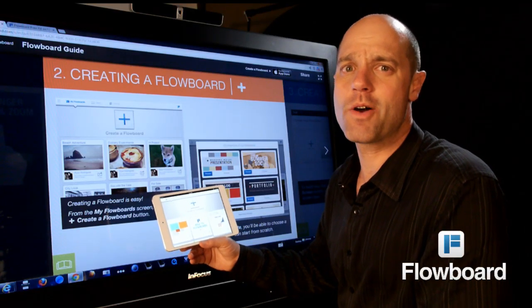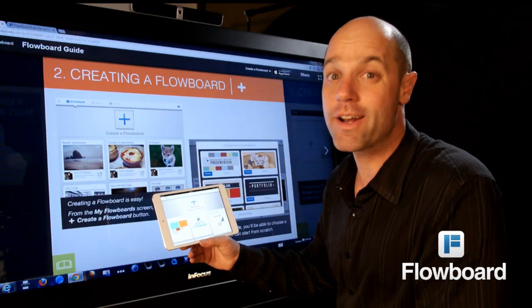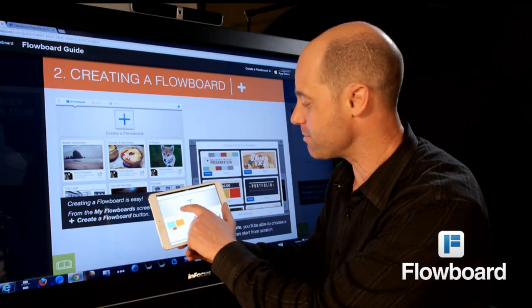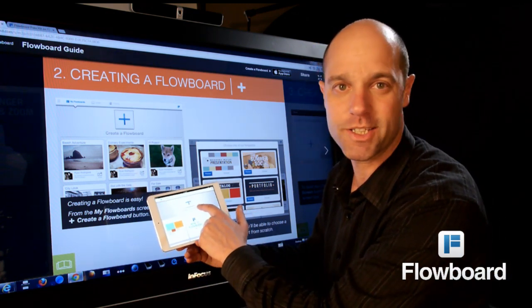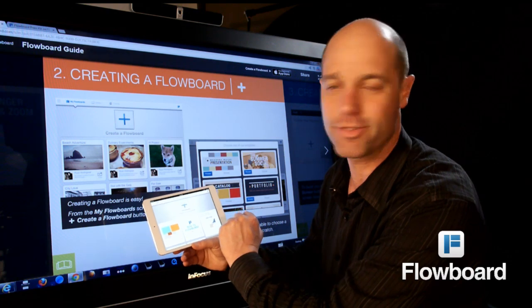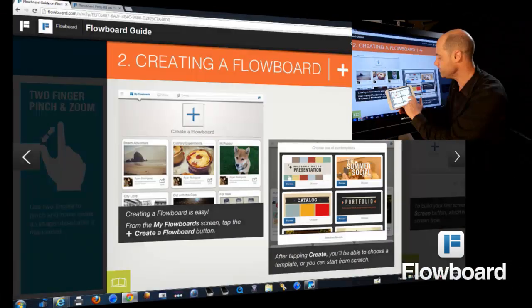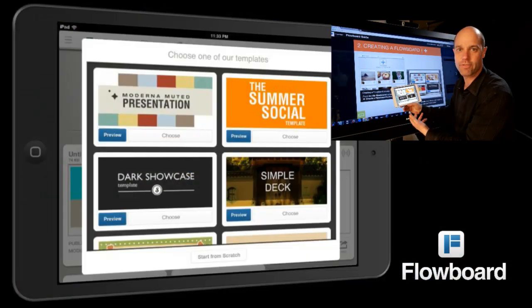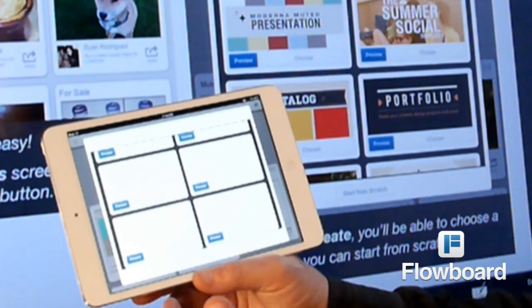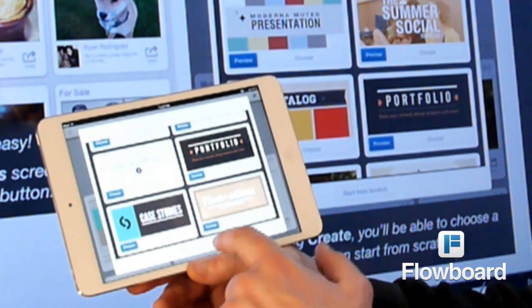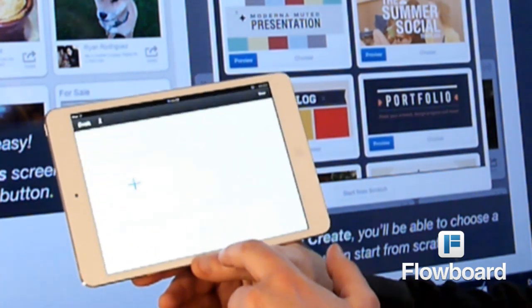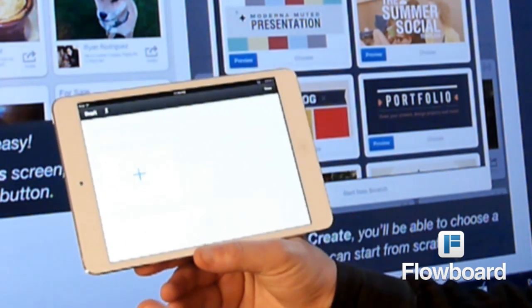Next up is how to create a flow board. From the My Flow Board screen, there is a big plus button above where it says 'Create a Flow Board.' You tap that button and then you get a list of all the templates that are available. There are about a dozen or so right now, with more available later. I'm going to hit the 'Start from Scratch' button, which gives you a blank flow board.